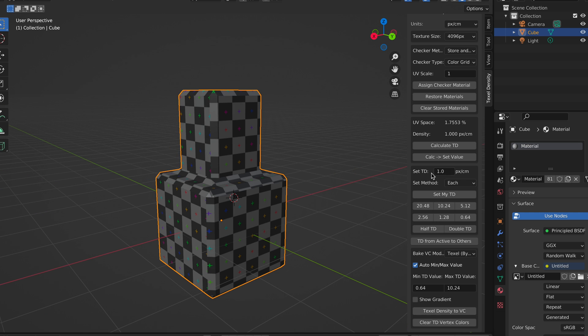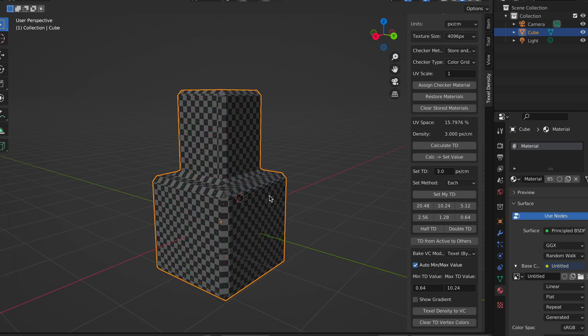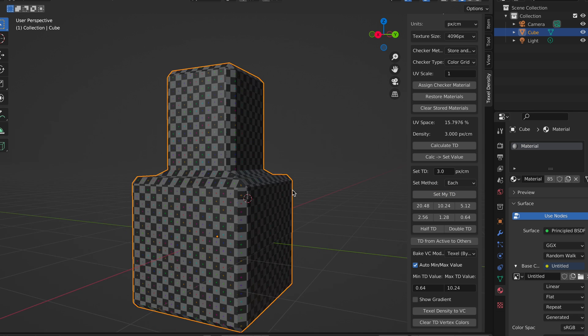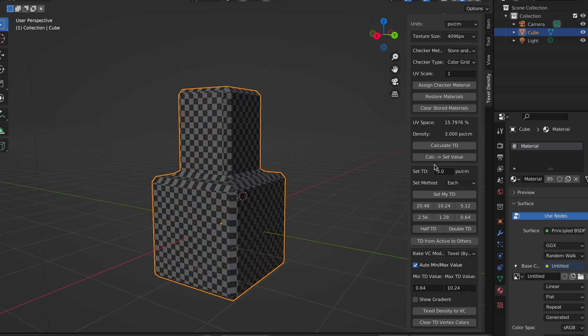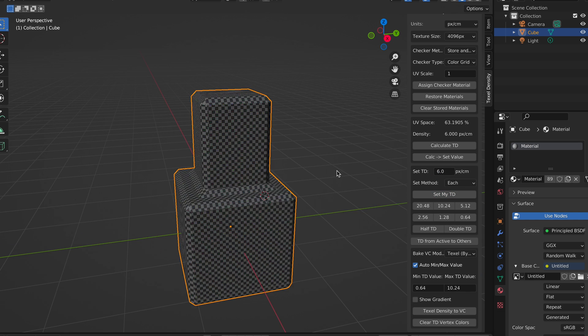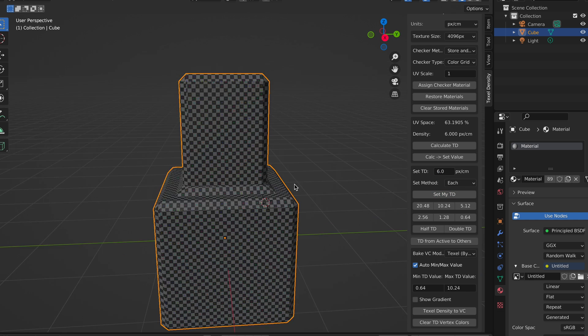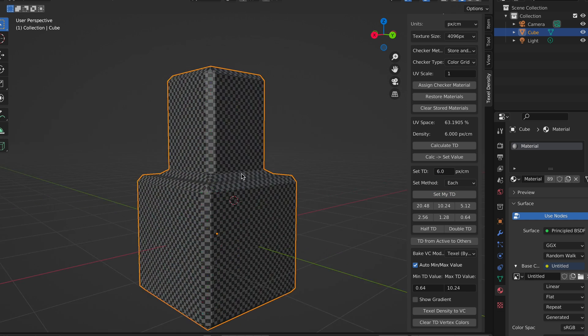And we can set it to 3 pixels per centimeter. Look how this looks. We can even go up to 6 pixels per centimeter, and look how the UV grids look even more dense.